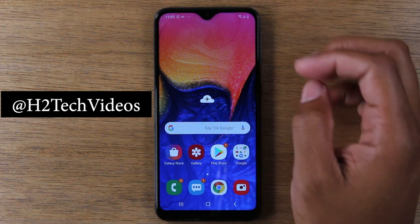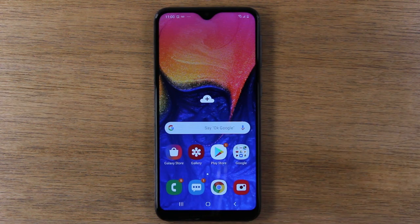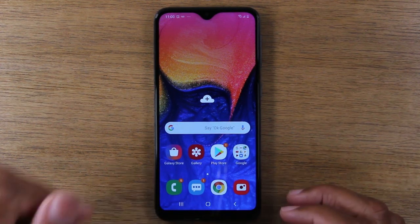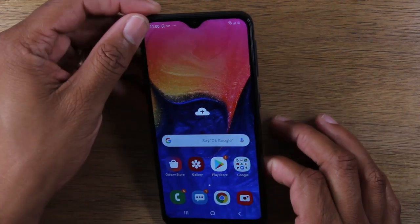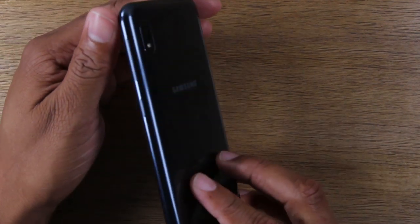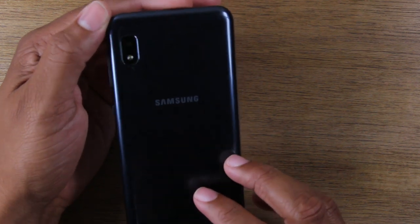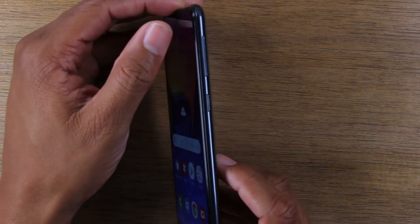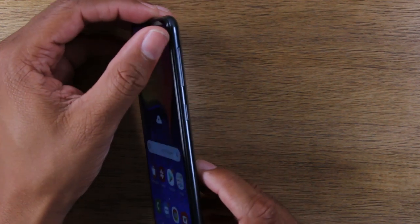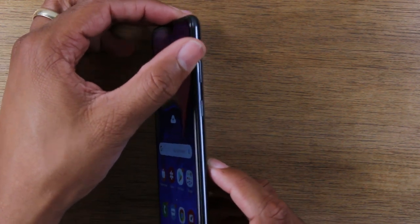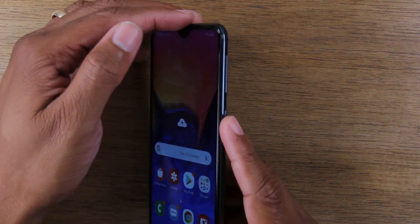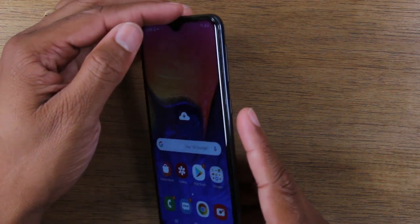Let's go ahead and jump in and show you how to use the Samsung Galaxy A10e. We're going to start with just a tour of the outside of the phone and the buttons. On the right side you will find the volume up, volume down, and the power button.